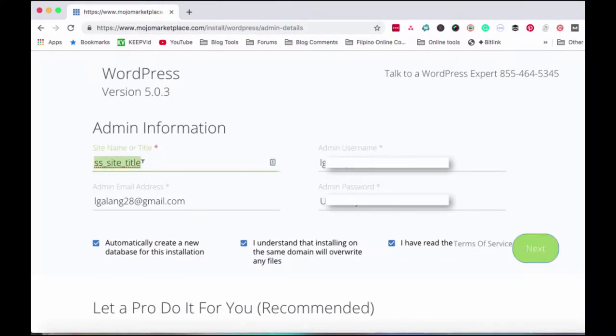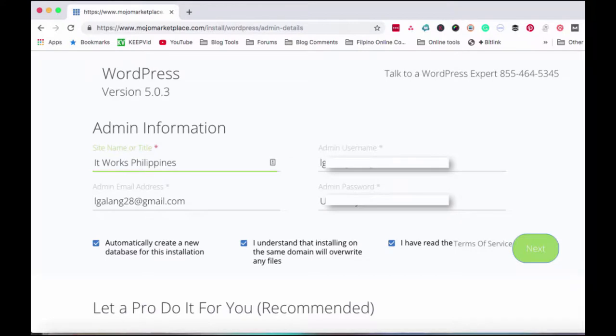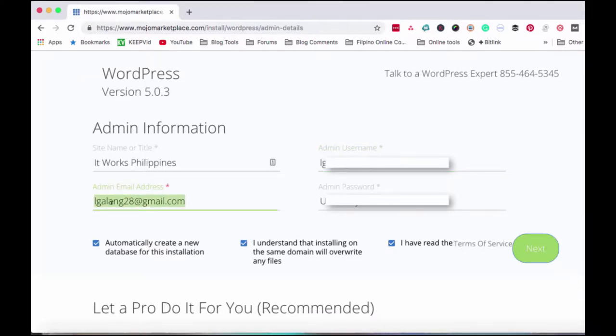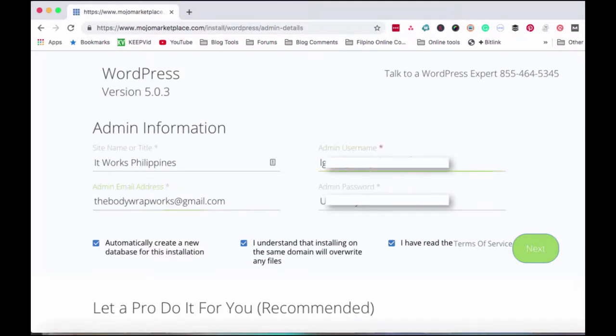You'll need to change some information like the site name. I'll put the site name I want for this website, which is itworksphilippines. This is for a new business, not actually new because I've been in this business for a while. It's a direct selling company in the US and they just launched on May 29 here in the Philippines. But it's been existing in the US, UK, and other European countries for like 12 years or more. I joined them around 2012 or 2014, I can't really remember.